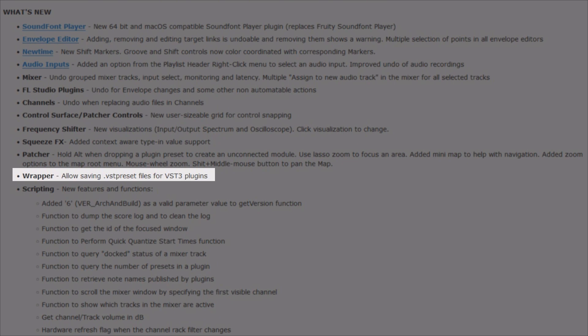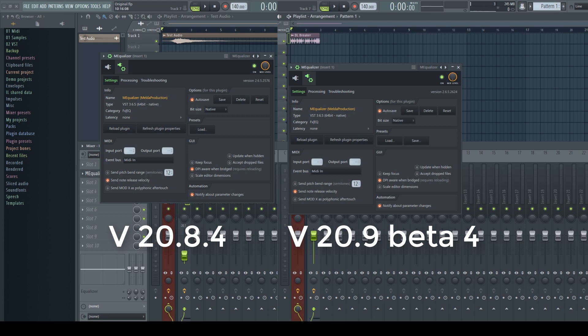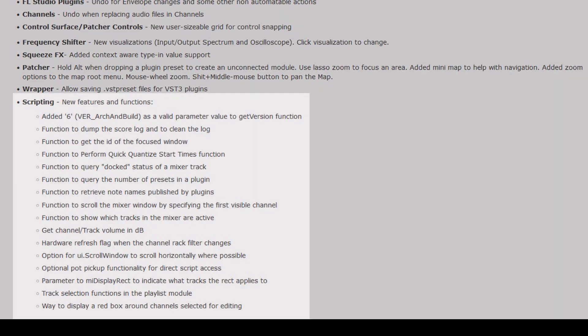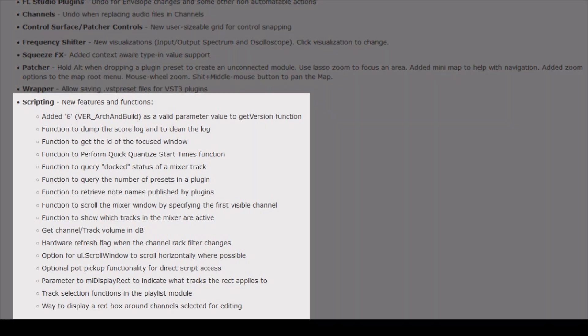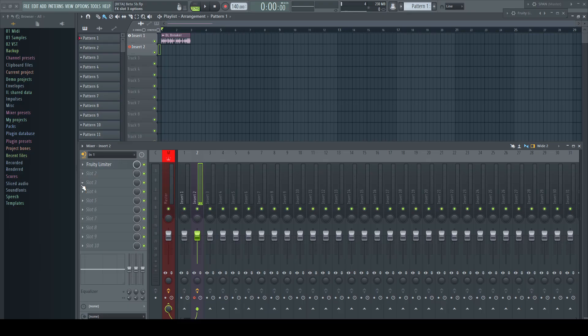RUPPER allows saving VST preset files for VST3 plugins. In previous versions it was just possible to load a VST preset file but not saving of any. For everybody who is into scripting there are a bunch of changes. But here comes another highlight I know many of you were waiting for and they didn't even mention it in their announcement.